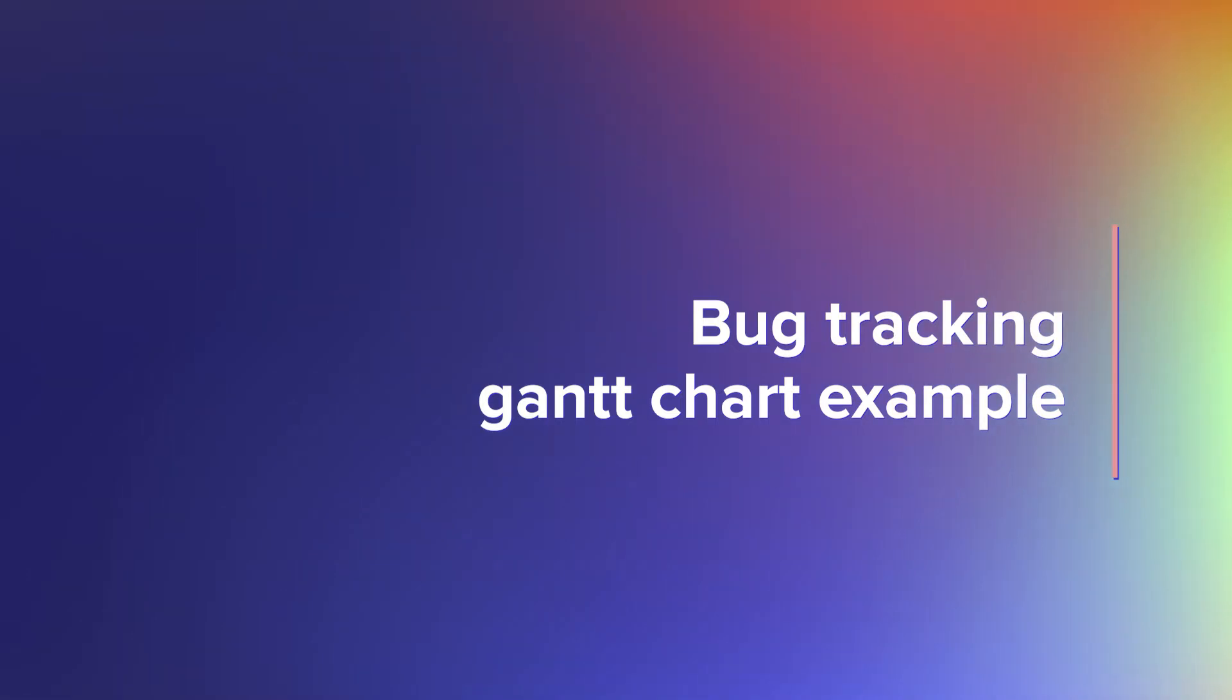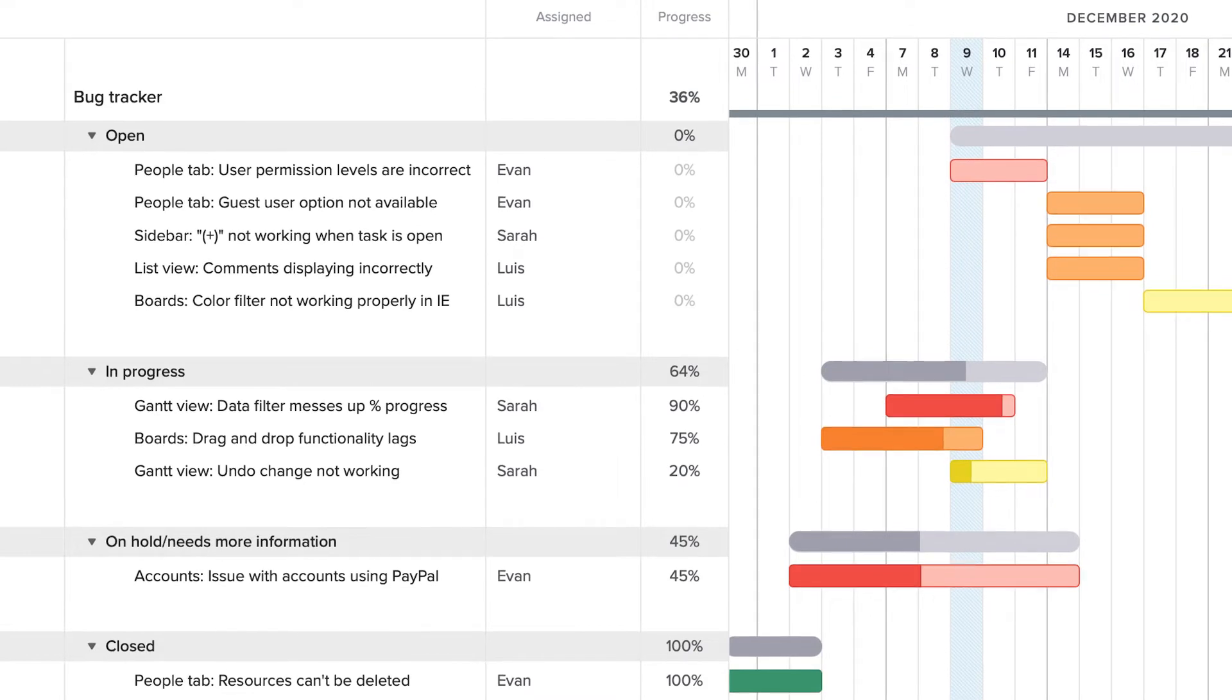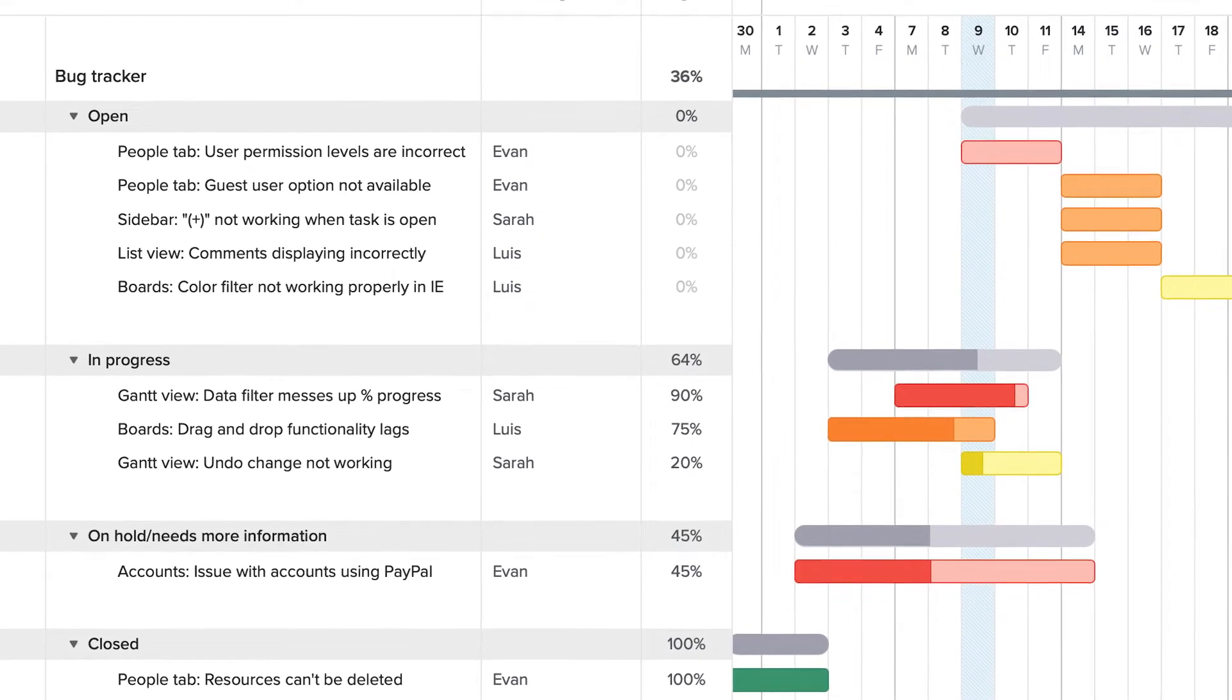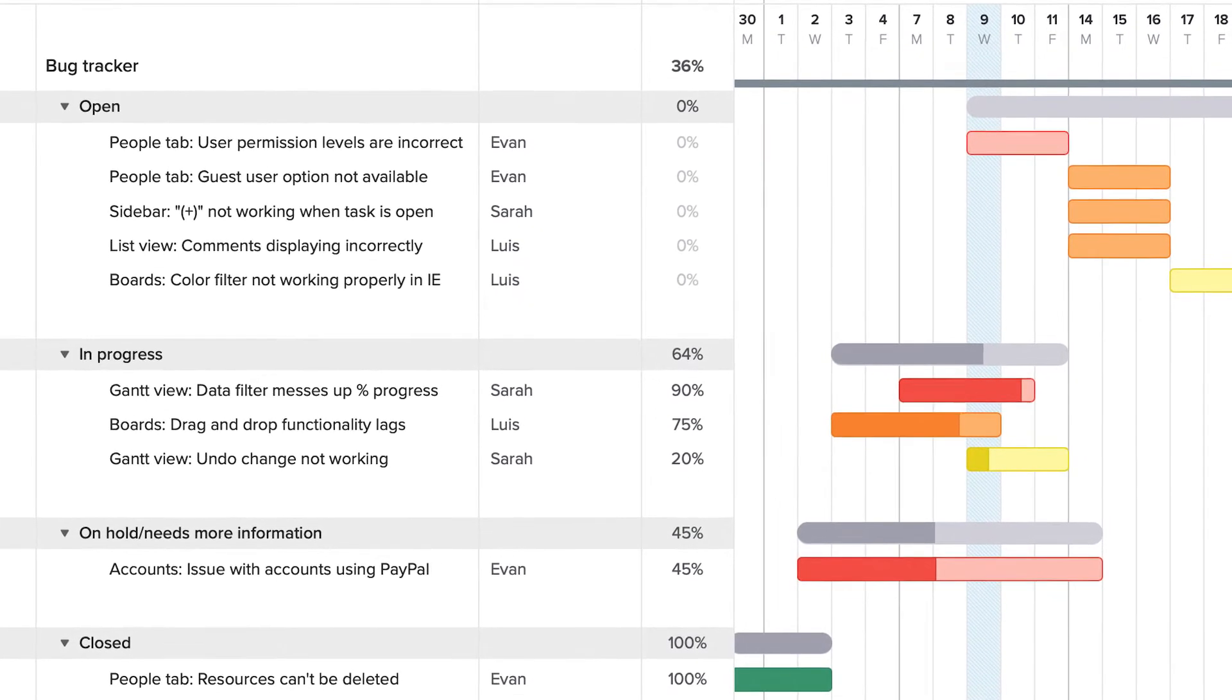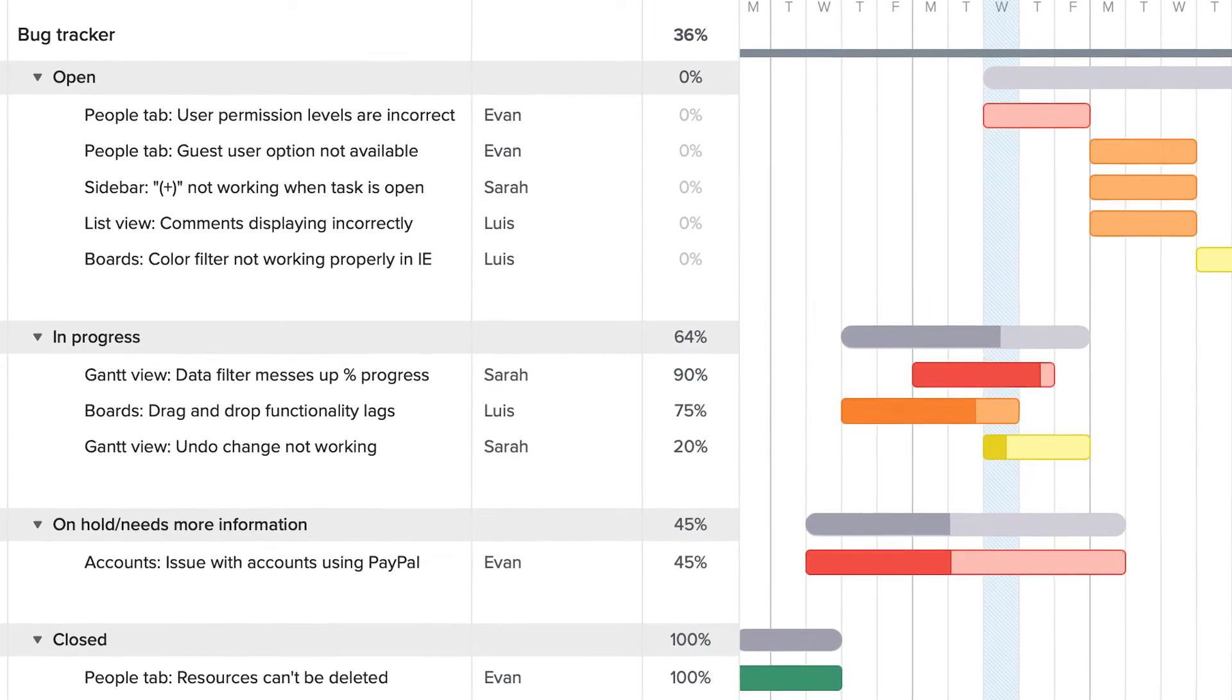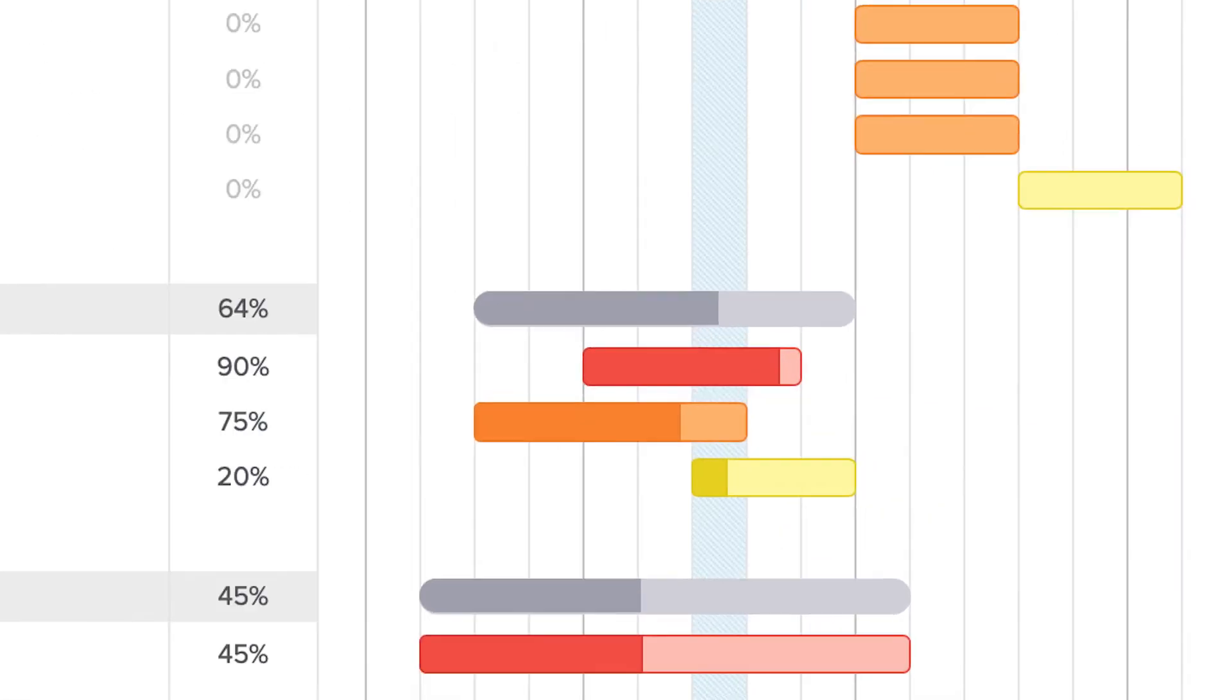If you use a Gantt chart to plan software products, why not use it to track bugs too? This example gives your team an easy place to submit bug reports so developers can get to the bottom of issues quickly. Task groups are broken down by status. Simply drag and drop tasks from one status group to the next as it moves through the process.